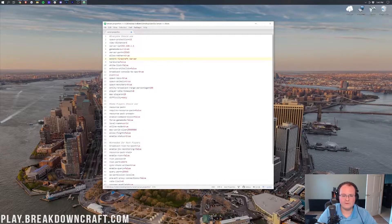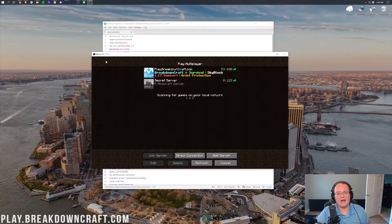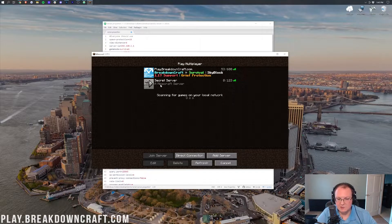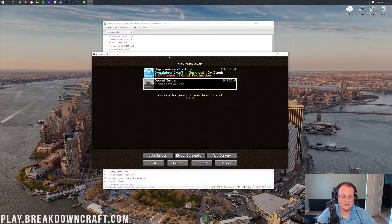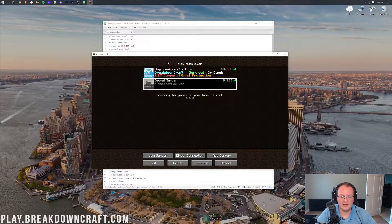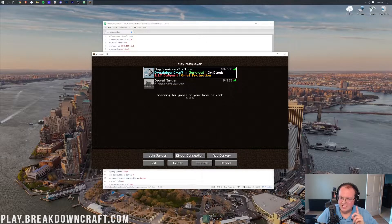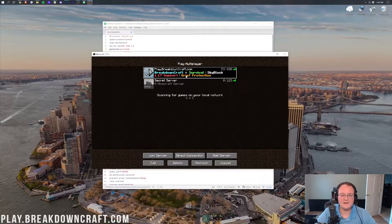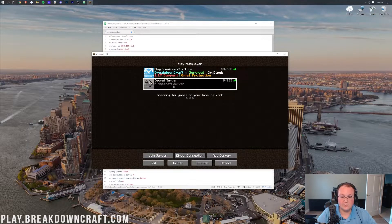The MOTD — message of the day — is the message that appears below your server name in the server list. By default it says 'A Minecraft Server,' which you can see right here. On a vanilla server it'll display as plain text, though you can add color using codes. If you want a colorful, styled MOTD like some servers have, you'll need plugins to do that. There's a tutorial linked in the description on how to add color to your MOTD.